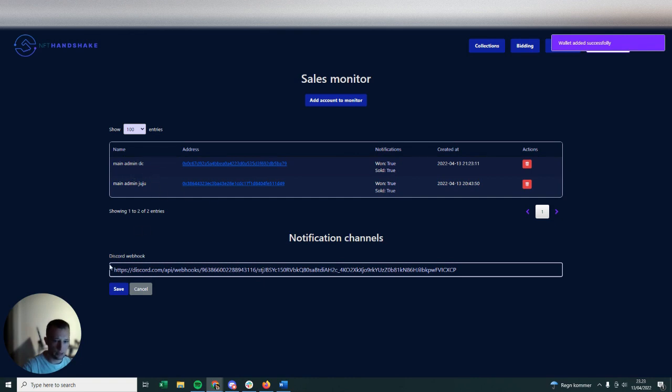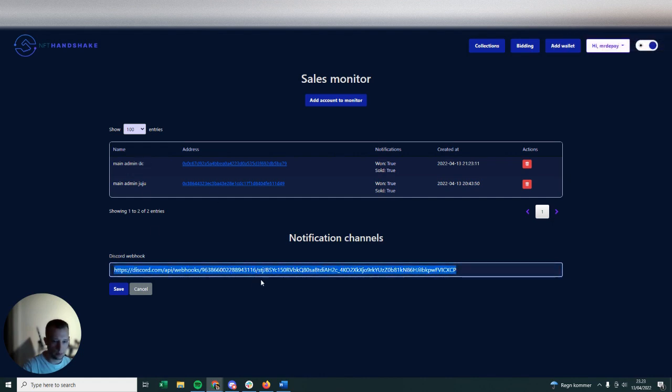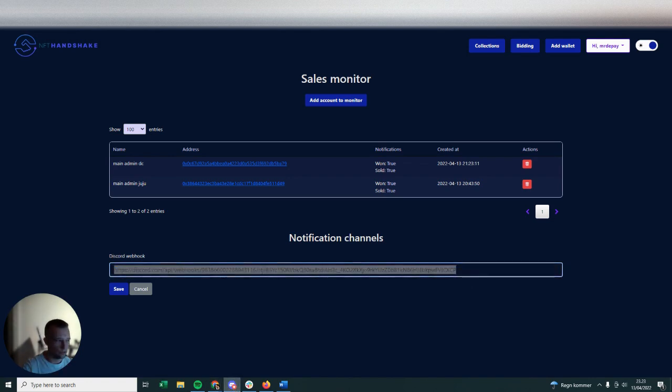Click create and now you can see my second wallet has been generated in here. The only thing left to do is to set up this Discord webhook within this wallet. So what you're going to do is you're going to copy-paste that.